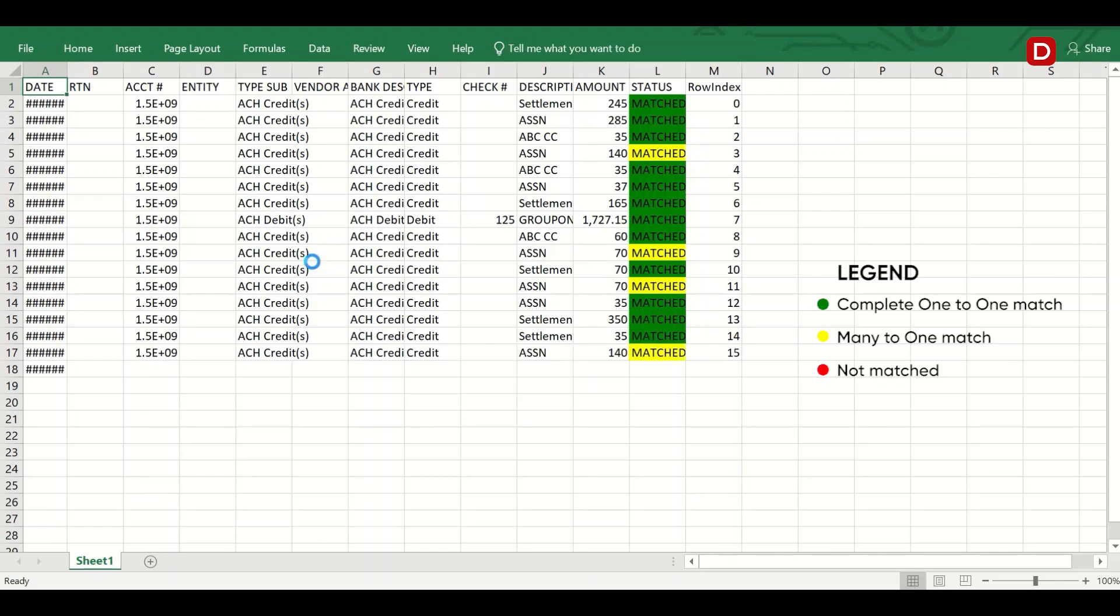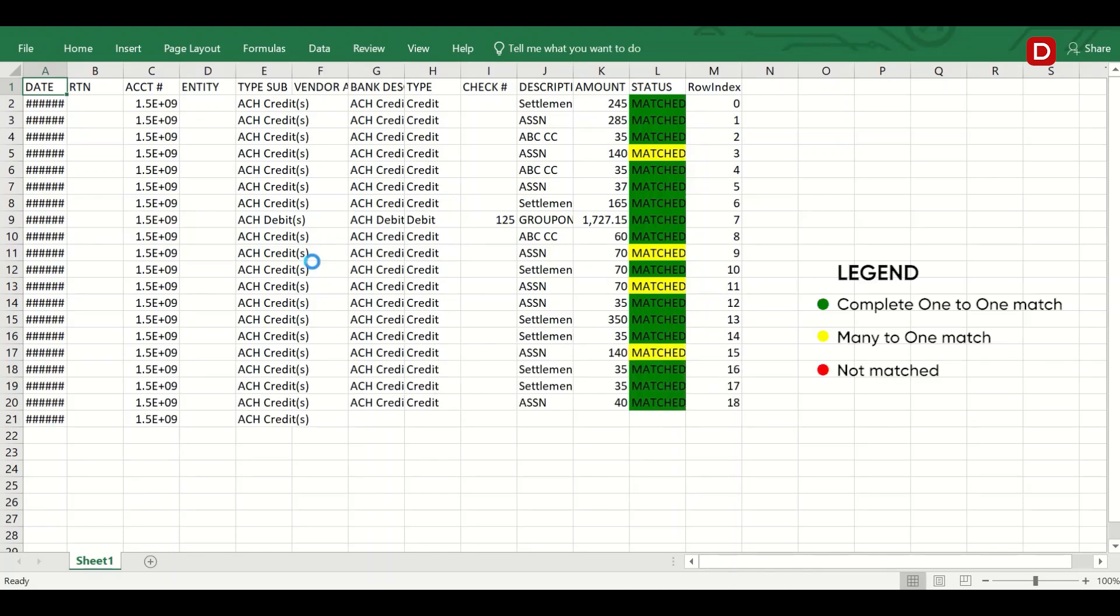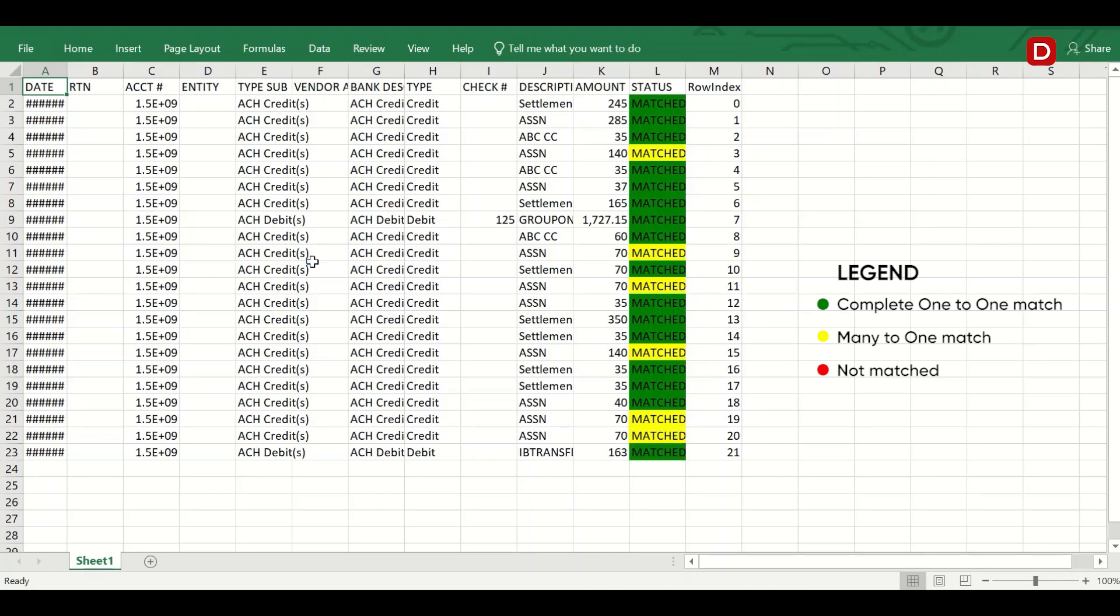Here, the green color means complete match. Yellow color depicts a many-to-one match. The red color depicts the transactions not matched.